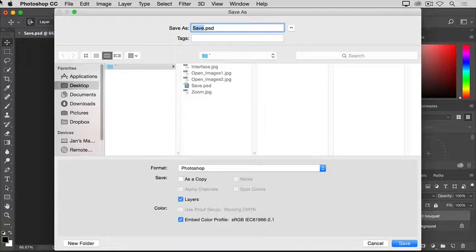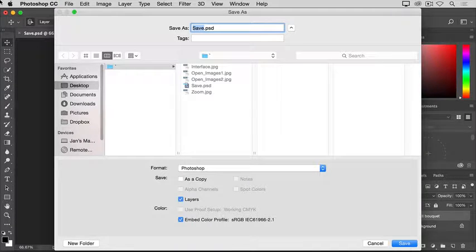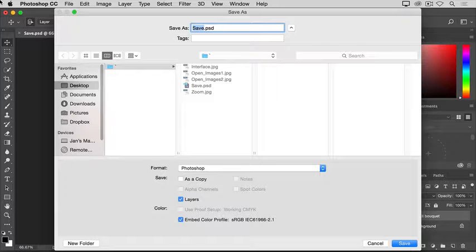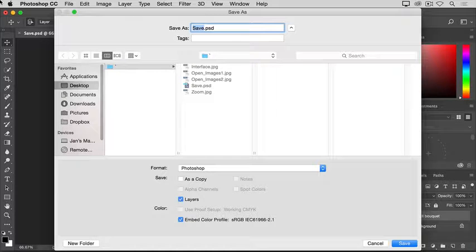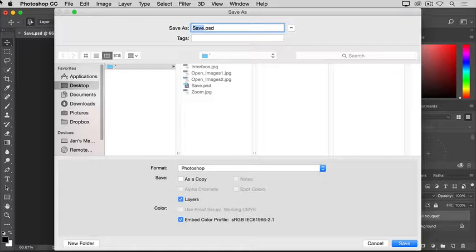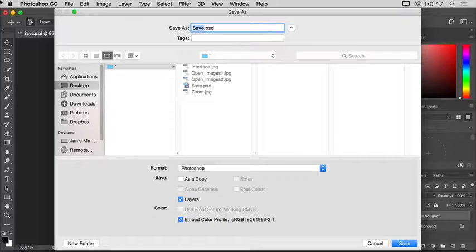That opens this Save As dialog, where you can avoid saving over the last version of your file by doing something different, like changing the file name or choosing a different location to which to save the file. By the way, if you're on Windows, this dialog box may look slightly different. It does offer the same options that we'll talk about, but they're just arranged slightly differently.